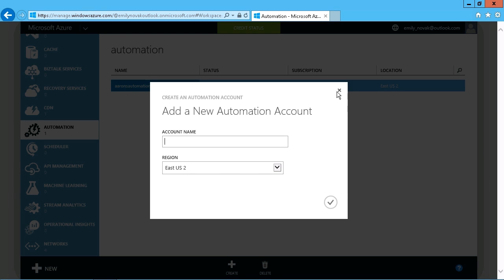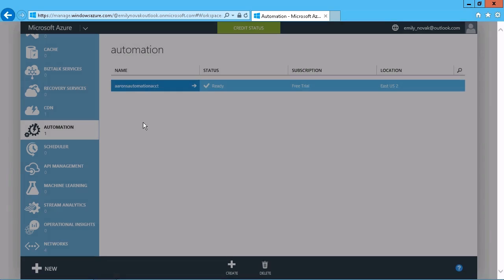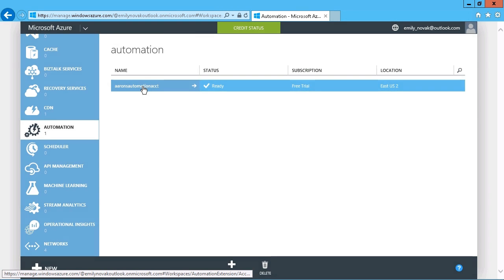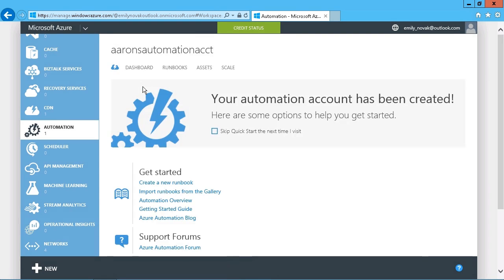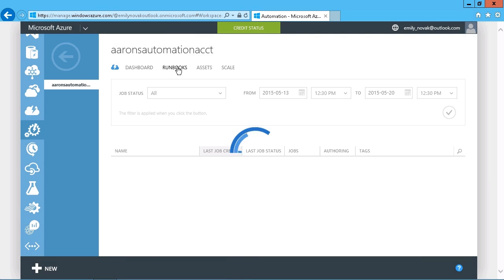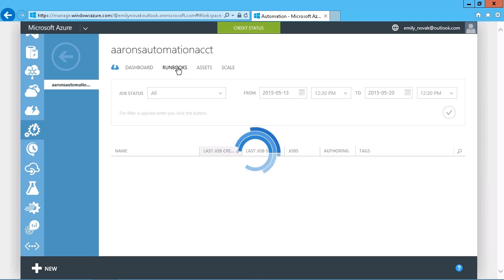Once that's created, you can just select the account. And there you see is your option for runbooks. And in terms of creating runbooks, you have two choices. You can add a new one right from here.